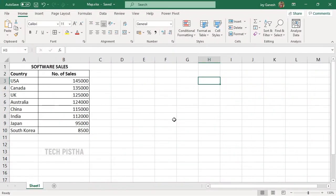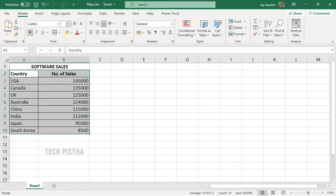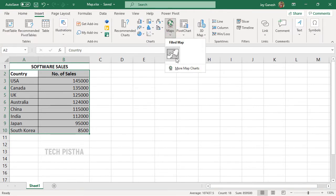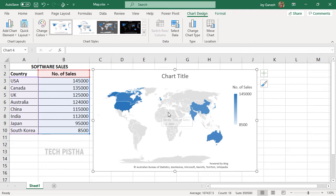Open the Excel sheet you would like to create the map from. I would like to create the map from this sales chart. The first column shows the country and the second column shows the number of sales. Select the entire rows, go to Insert, select Map, and click on it — the map chart will be displayed.